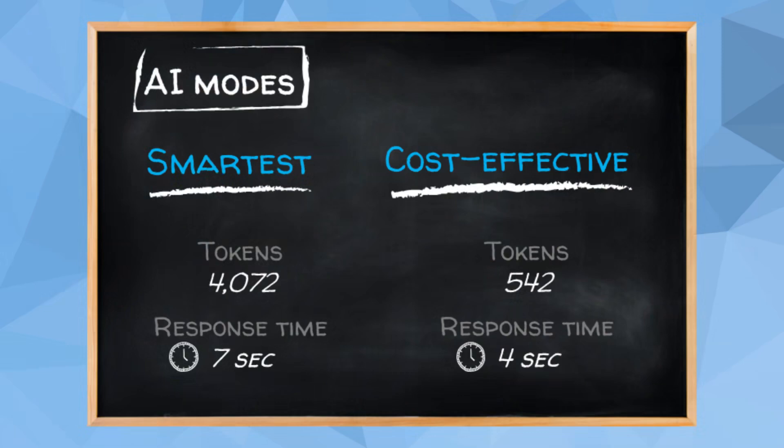In Smartest mode, we consumed 4,072 tokens and the response took about 7 seconds. In Cost Effective mode, it took 4 seconds and consumed only 542 tokens. The difference is significant, and depending on your use case, the Cost Effective mode might be more appealing.